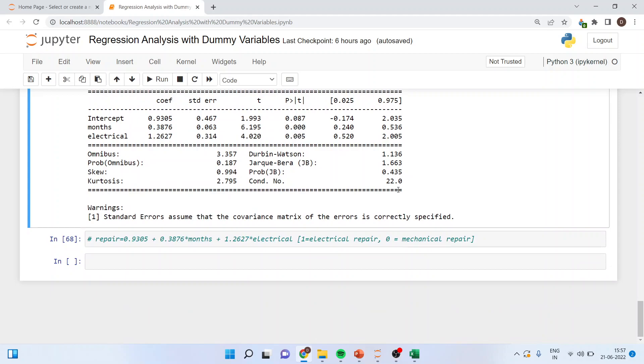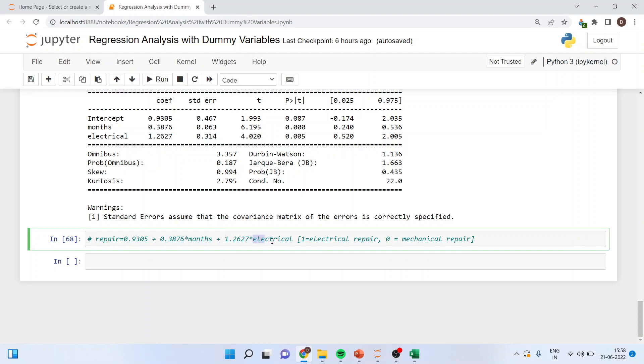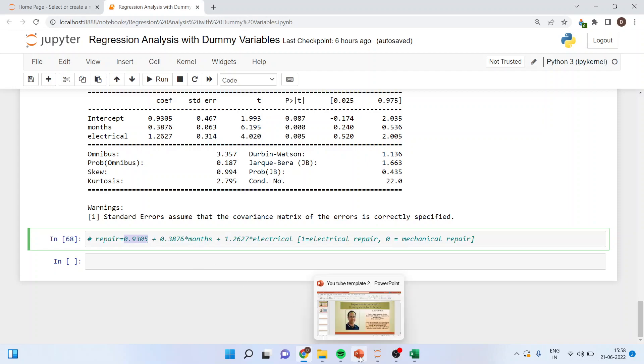So my equation now is repairs is equal to 0.9305 plus 0.3876 into months plus 1.2627 into electrical. So if it is an electrical repair, I will indicate this thing as 1. If it is a mechanical repair, I will indicate this thing as 0. So the value of the mechanical repair is captured by the constant. This is the way you can run regression analysis using dummy variables also known as one hot encoding in Python.